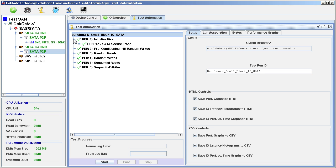We see there is one test within this set. In this particular case, this is not really a test. Instead, this is a special action to precondition the drive for the testing to follow. This action, SATA Secure Erase, causes a SATA drive to erase all data on the drive. It is a single command issued to the drive and the drive's firmware performs the actual erasure.